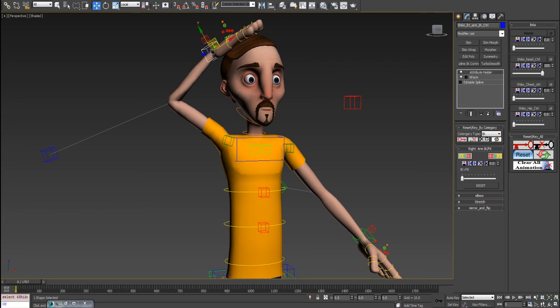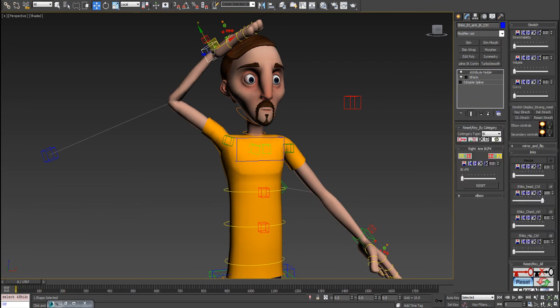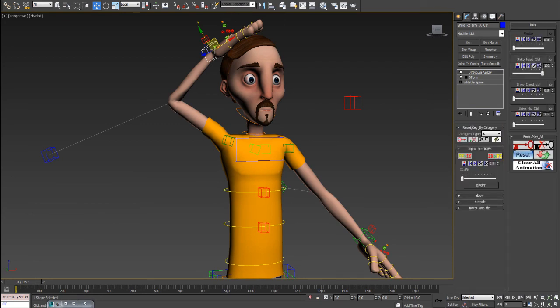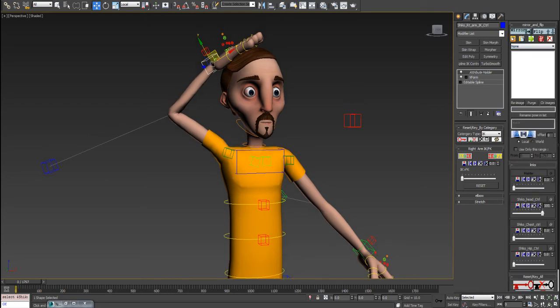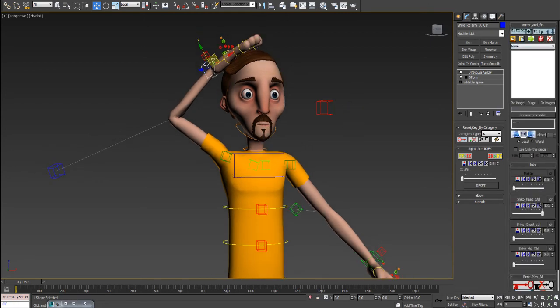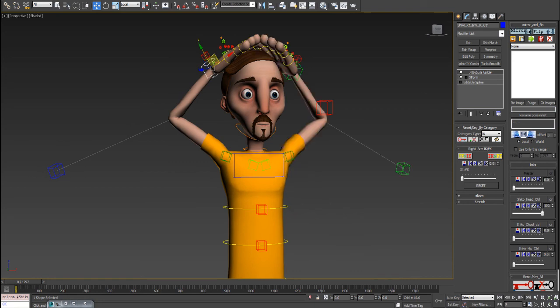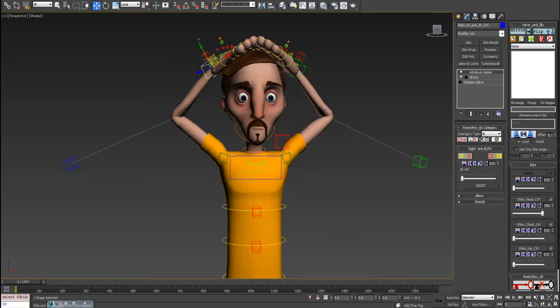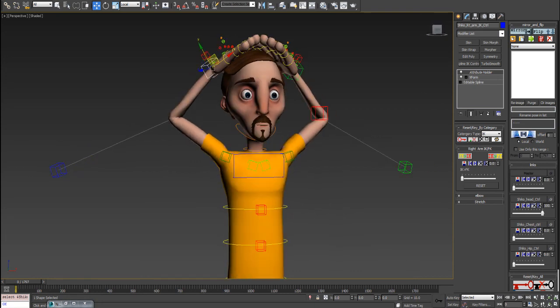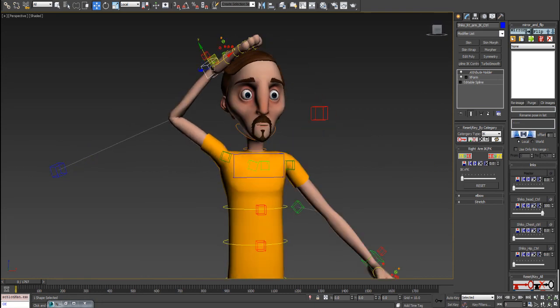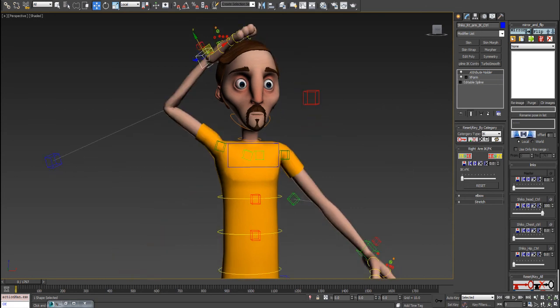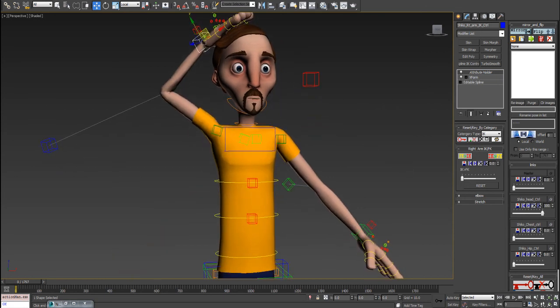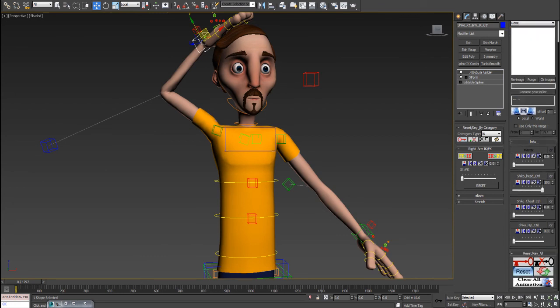Before we go to stretch, let's check the mirror and the flip. As the name indicates, you can mirror or you can flip. I think it's self-explanatory. There are some few more features that will come to them later.